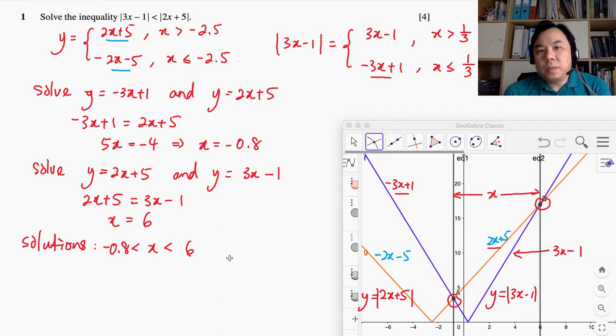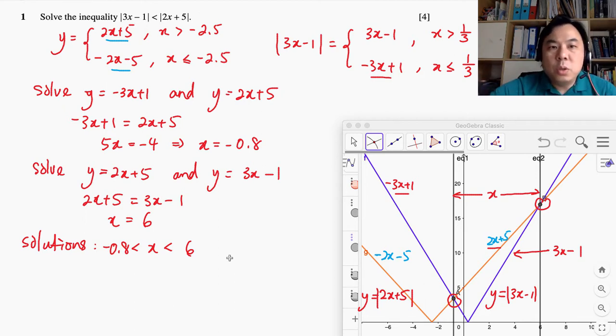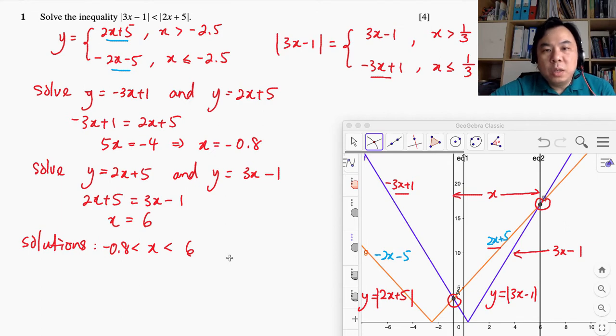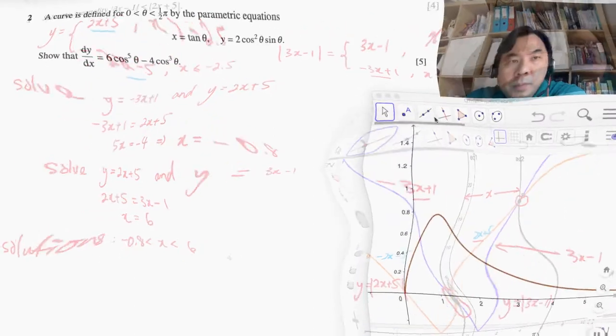I hope that is clear — how we solve this visually using a graph and a bit of algebra. Next, I'm going to show you how to solve this using the algebraic approach solely. Stay tuned. This is our second question.